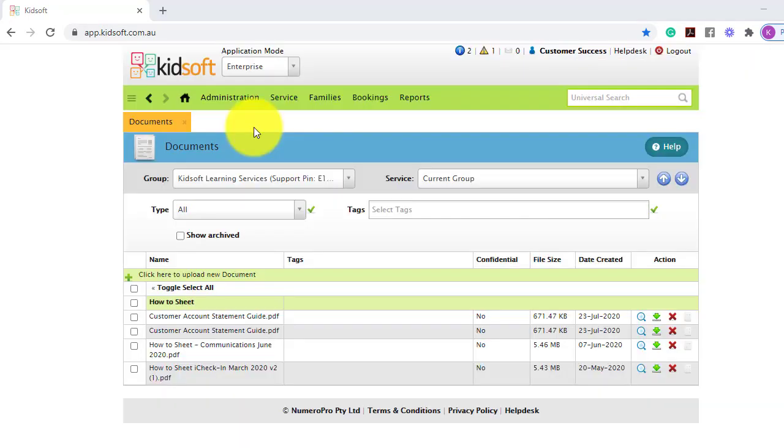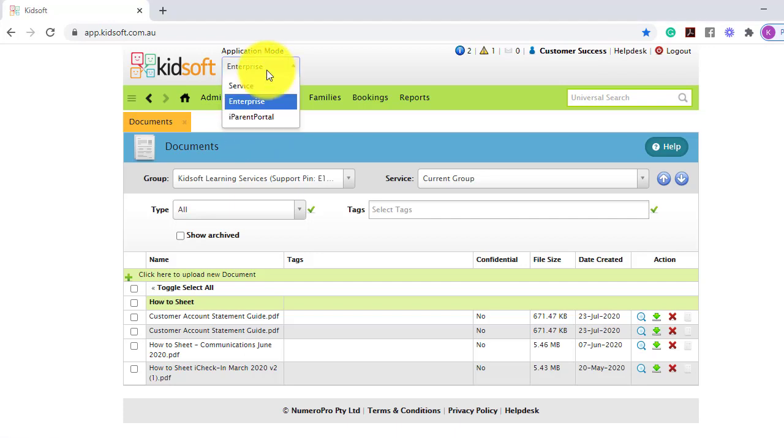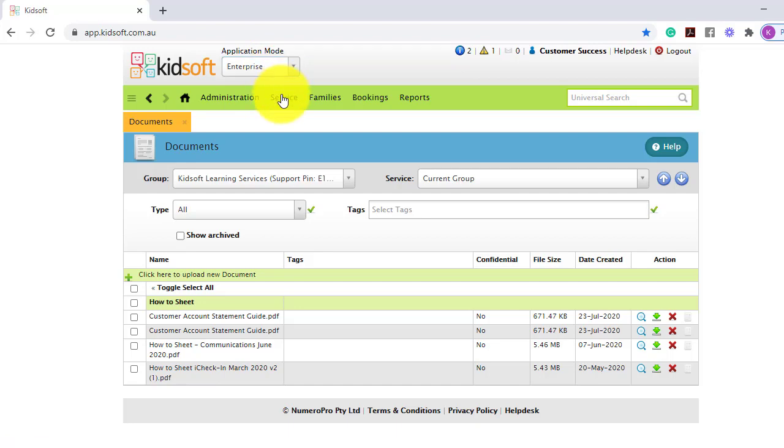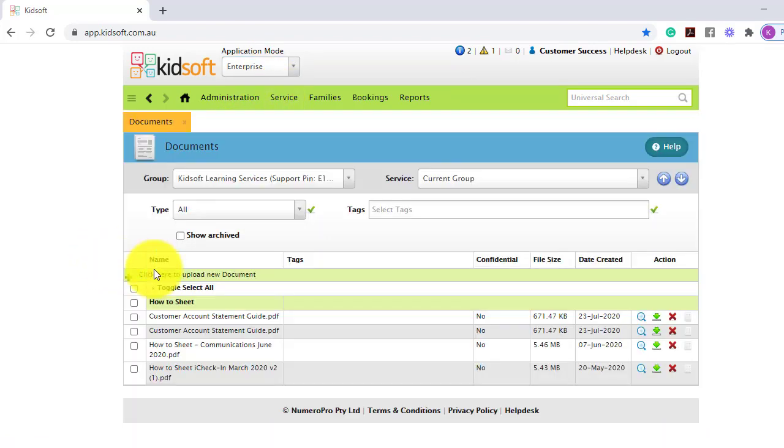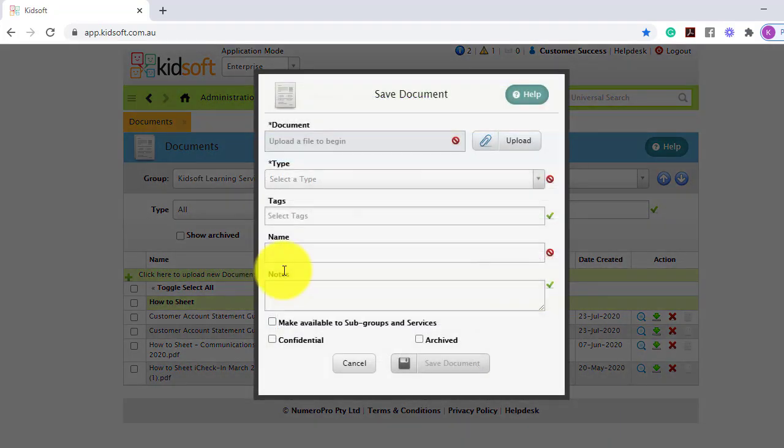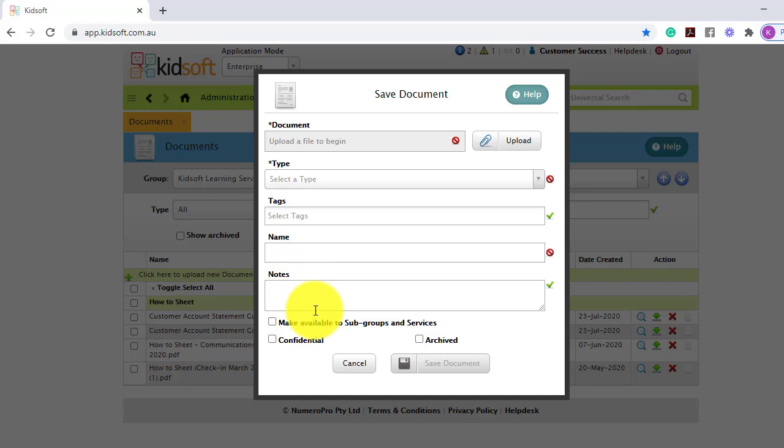A helpful hint, when switching your application mode from service to enterprise, and clicking on your service menu, and under general, click on documents. When you click here to upload a new document, it allows you to have the ability to upload documents and link it to multiple services within your group. Please note, this is only applicable if you have multiple services linked to the same group.